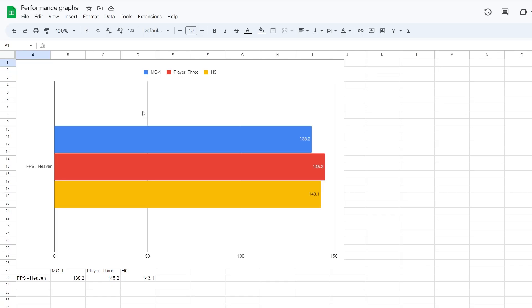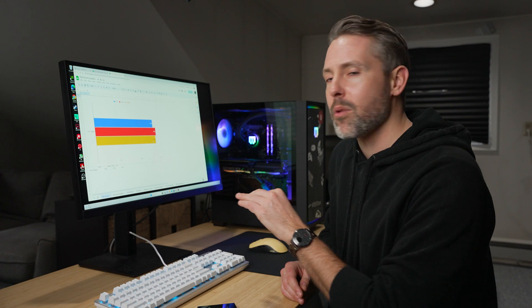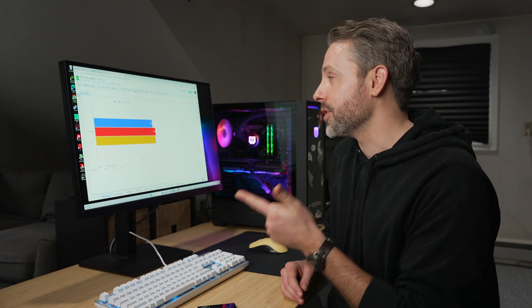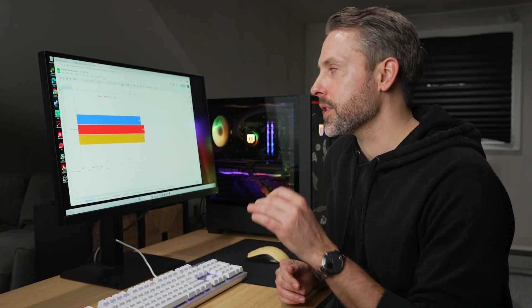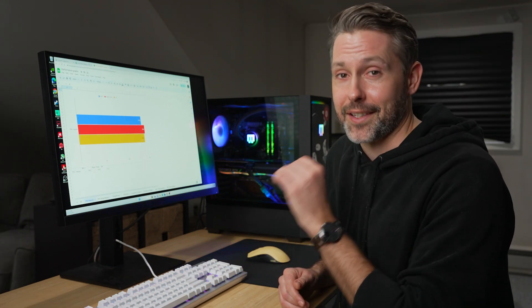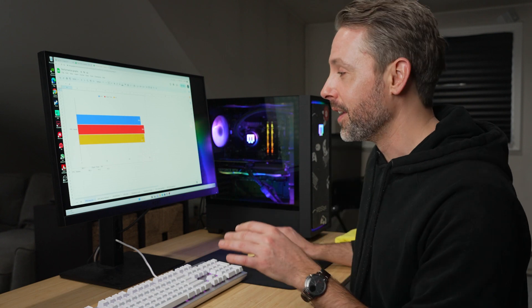And as you can see, the first one, the blue bar we'll have in all these stats is the MG1. So we got 138. The player three got 145 and the H9 got 143. So a few more frames from the player three and my own H9 build, but those are really close to each other. And so I don't know if it's that big of a deal.